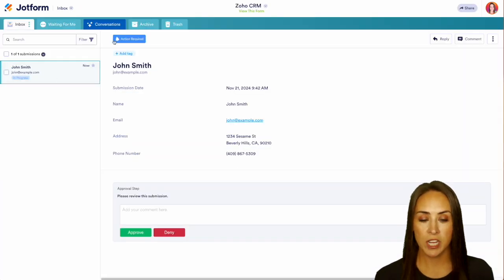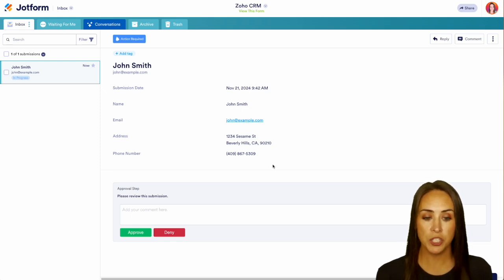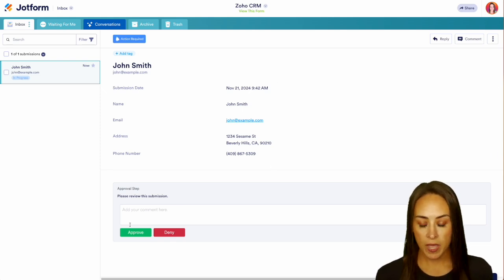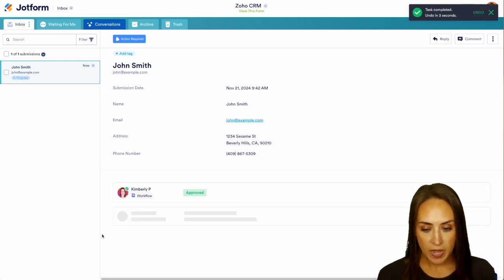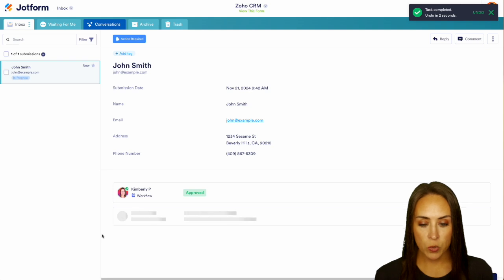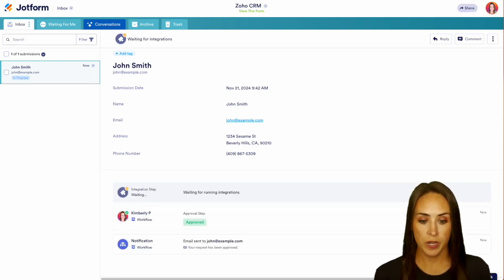And here we see we have John Smith. I have action required. I can review his form, his information. I'm going to go ahead and approve. And since we have integrated with Zoho, it's going to show us that an integration is running right here, waiting for those integrations.